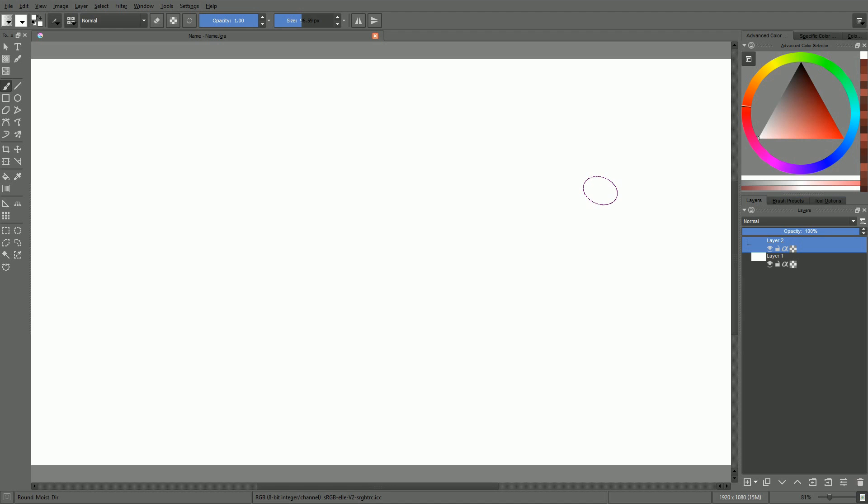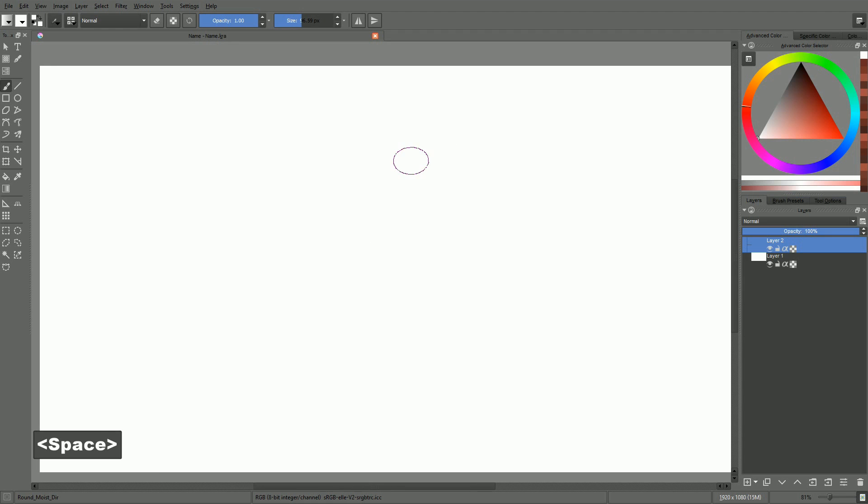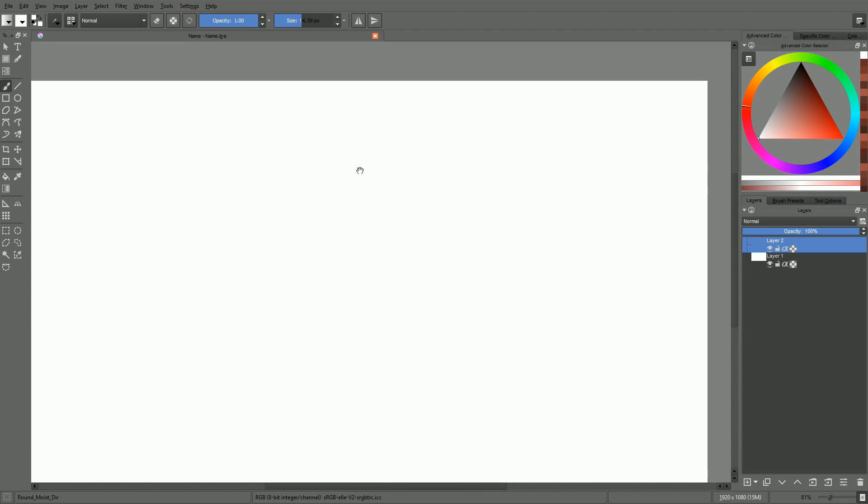Let's now learn to navigate in Krita. There are two ways to pan. You can either hold the space bar and click and drag, or you can middle mouse click and drag on the canvas.